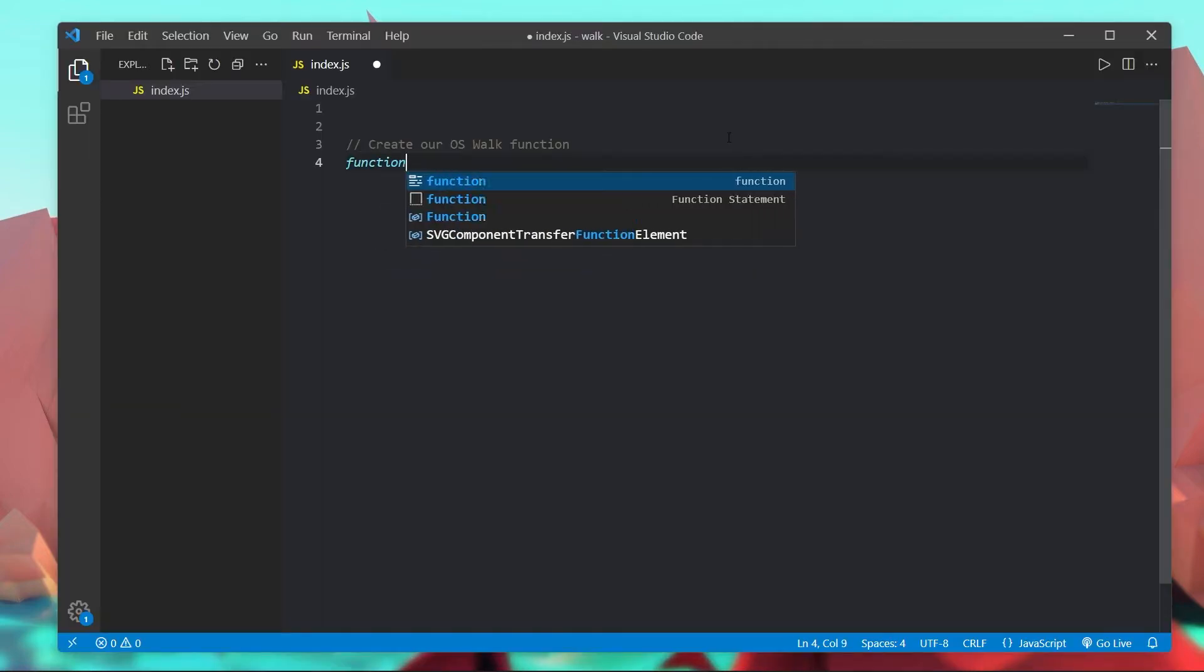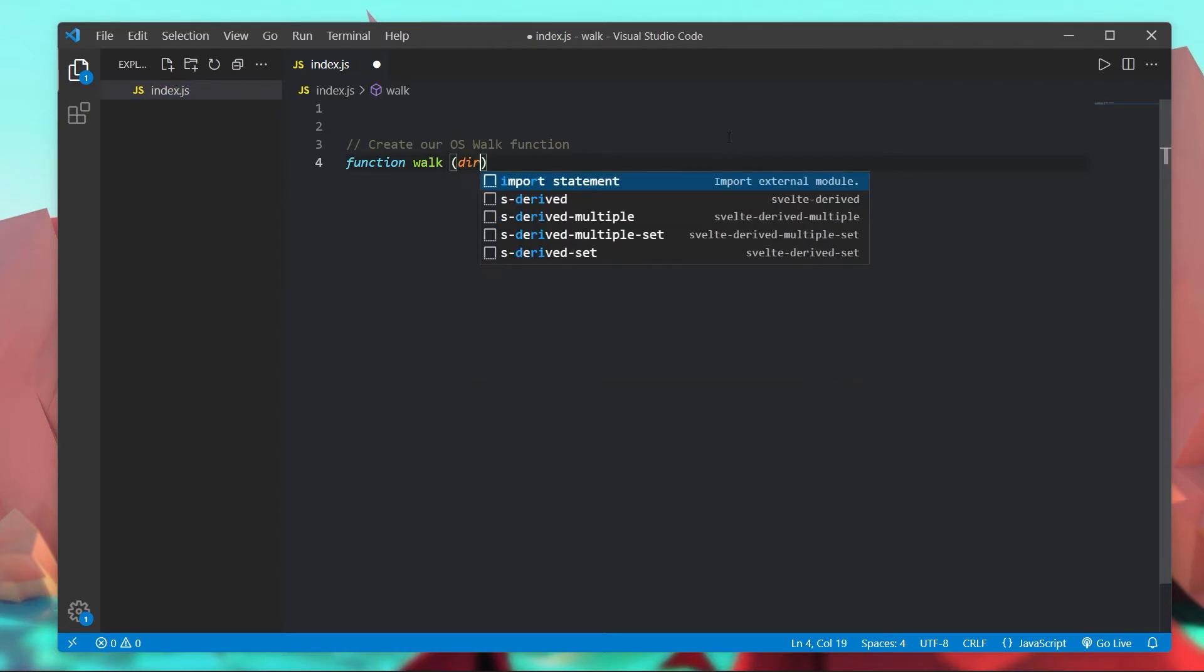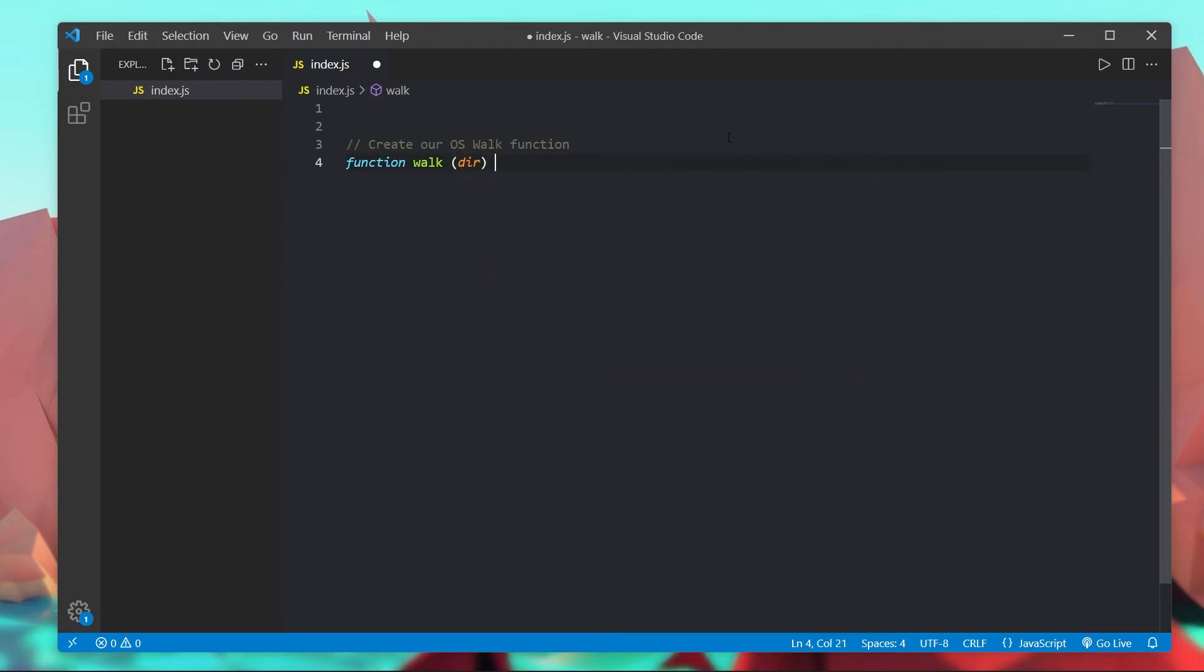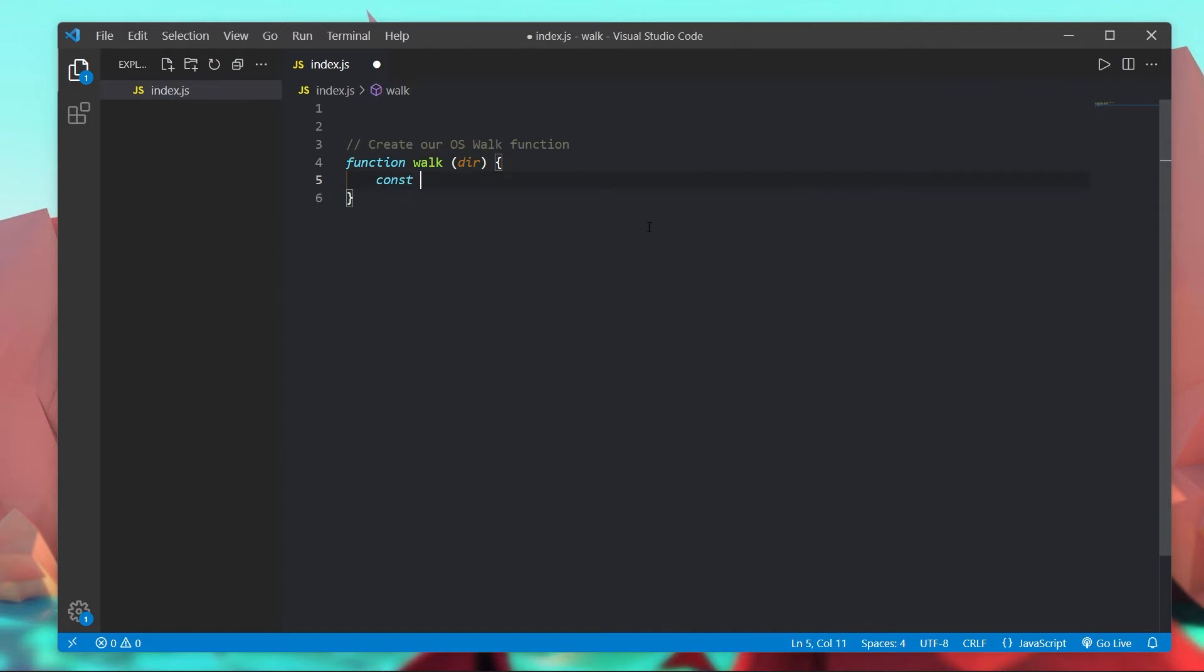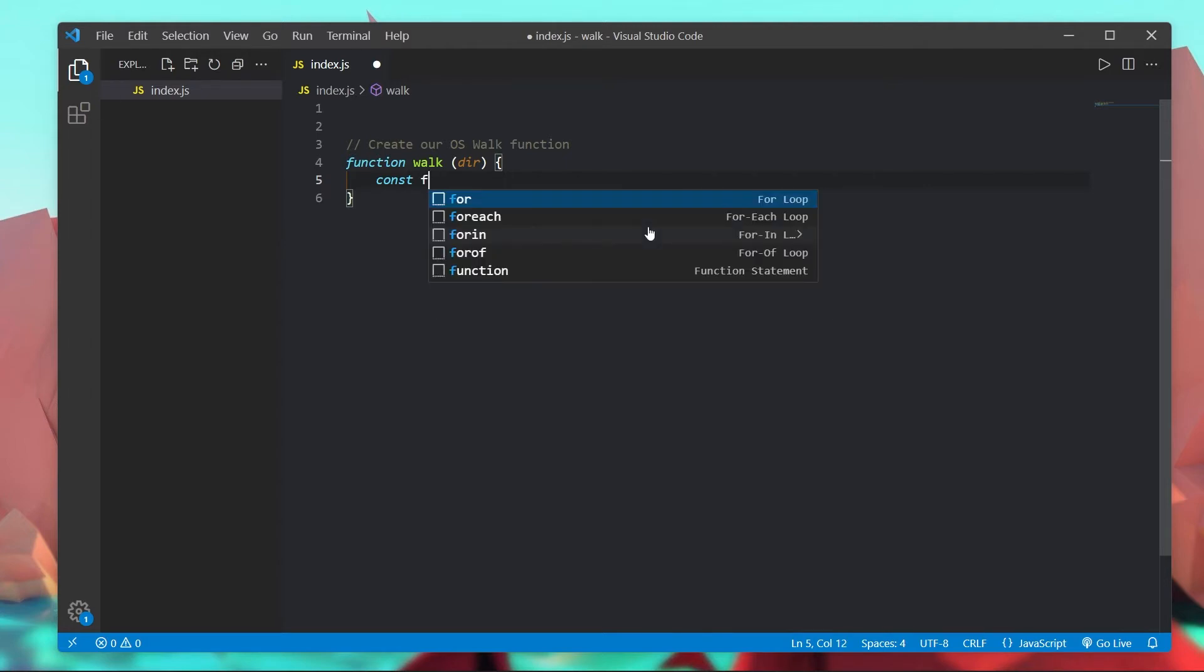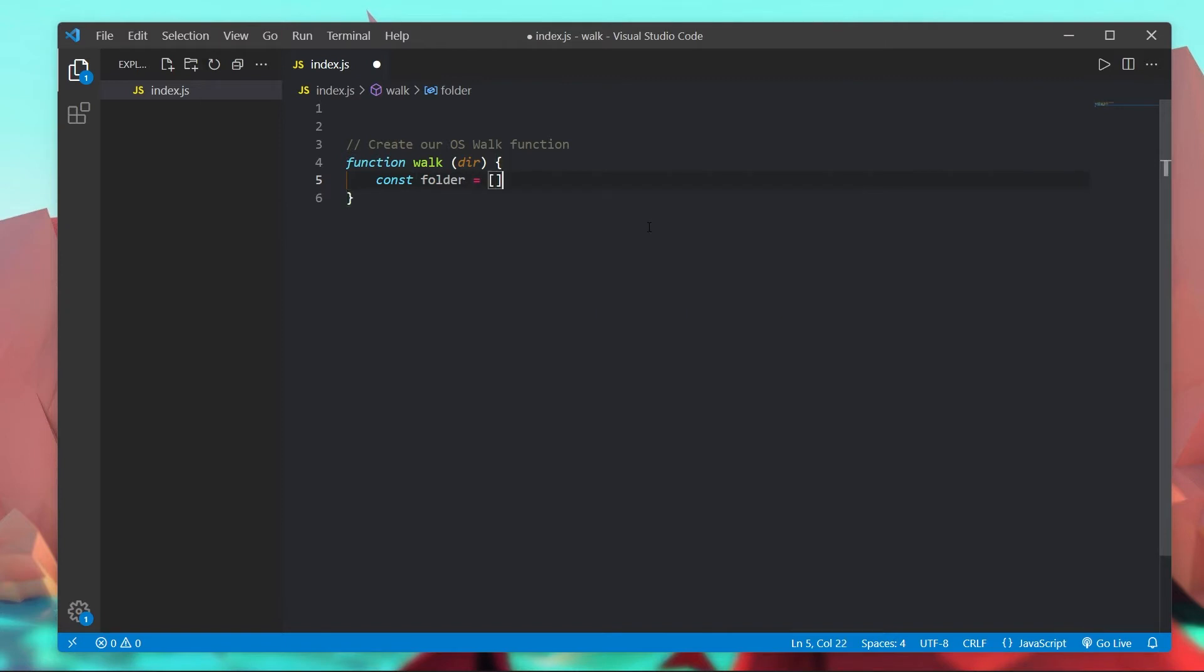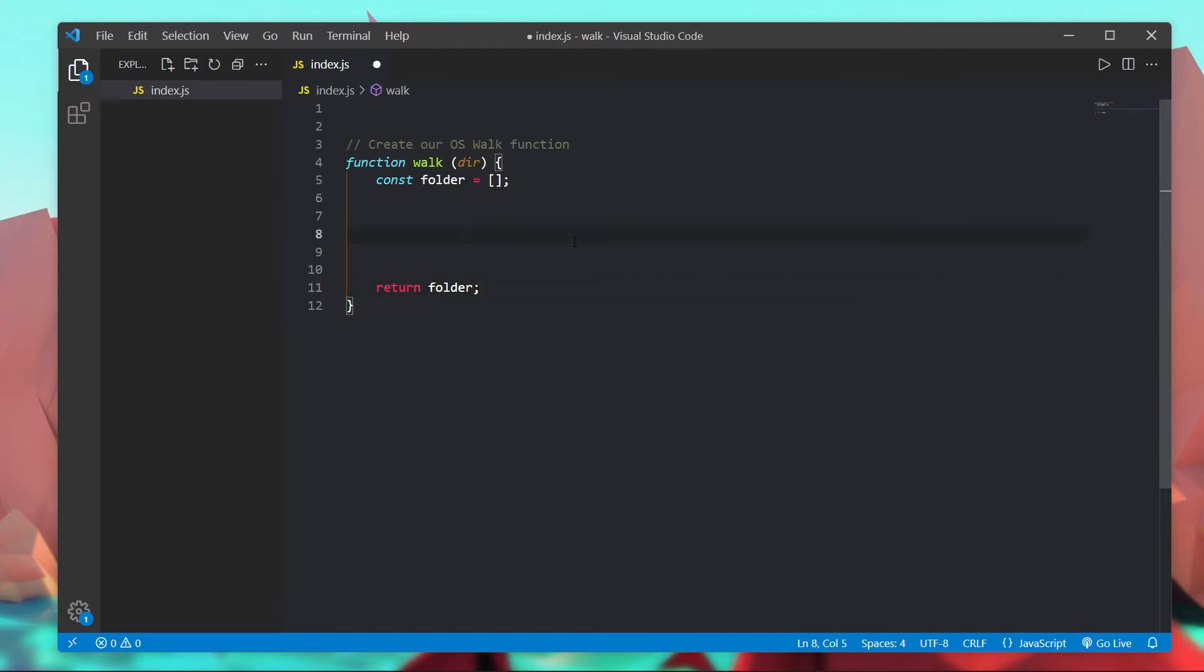So let's create a function and I'm going to call it walk and it's going to take in one parameter and that is the directory. Now what we want our function to do is store a list of all the files inside of a directory. So I'm going to do const files, we'll call it folder instead, and this is going to be an empty array by default. Then at the very end of the function we're going to return the folder array.